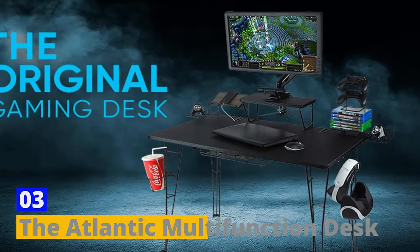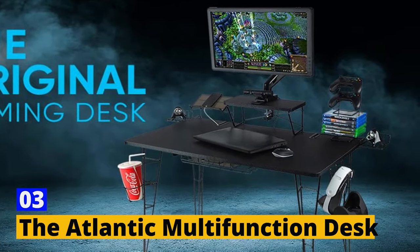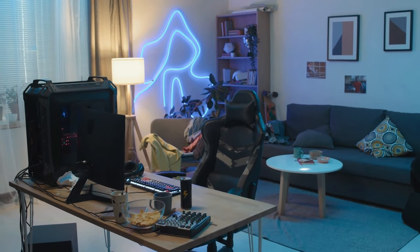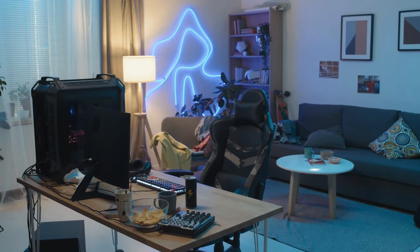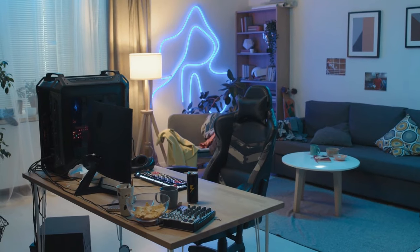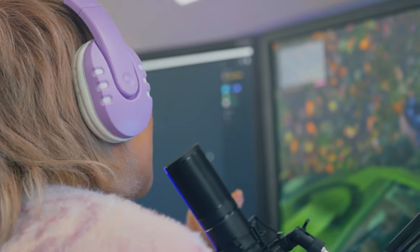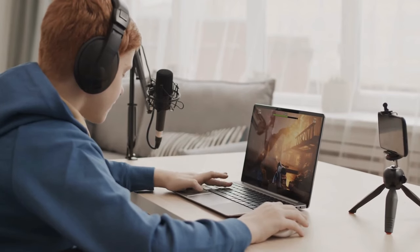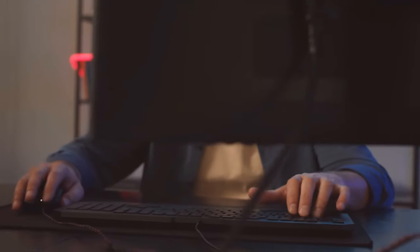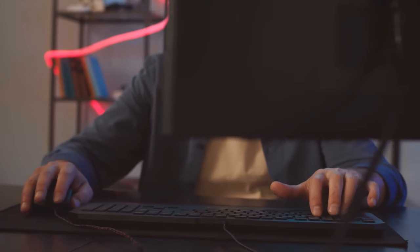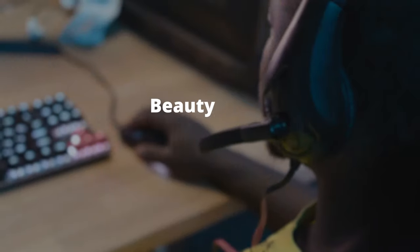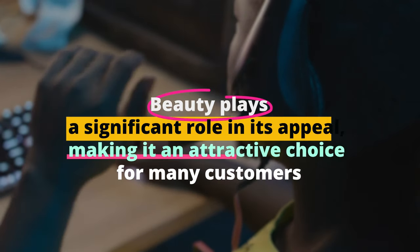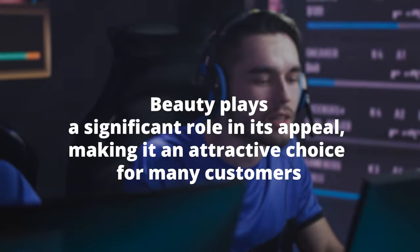Number 3. The Atlantic Multi-Function Desk. The Atlantic Multi-Function Desk is designed with one key principle in mind: organization. This gaming desk offers a fluid and efficient gaming experience by keeping your gaming station tidy and easily accessible. The desk's aesthetics are a major selling point, as it boasts an elegant design that you can customize by removing unnecessary elements. Beauty plays a significant role in its appeal, making it an attractive choice for many customers.